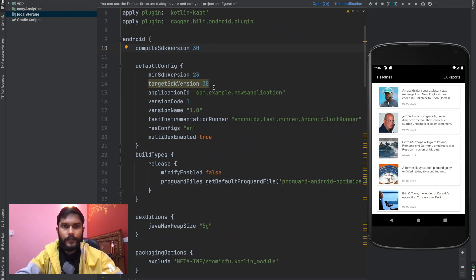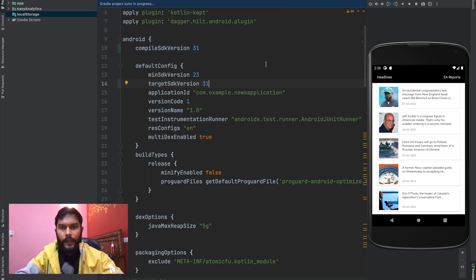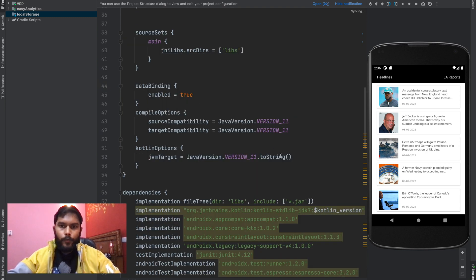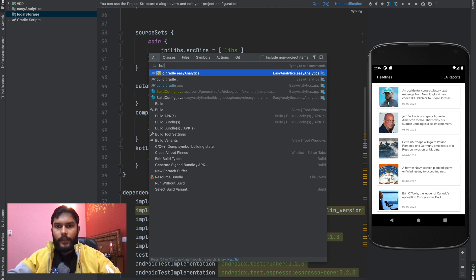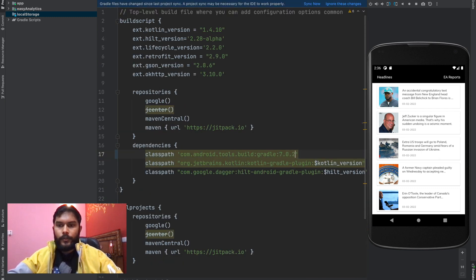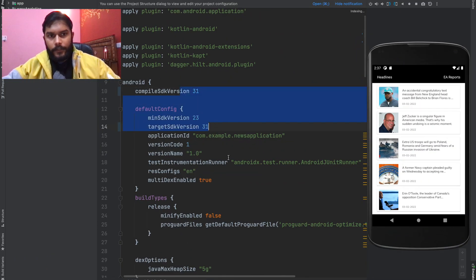In our first step, we will open our app's build.gradle file and update it to use API 31, Android 12, in our compile SDK and target SDK version. I've now updated both the compile and target version. We also need to update our project-level build.gradle file, where we will use build tools version 7.0.2. I've updated and synced the project.